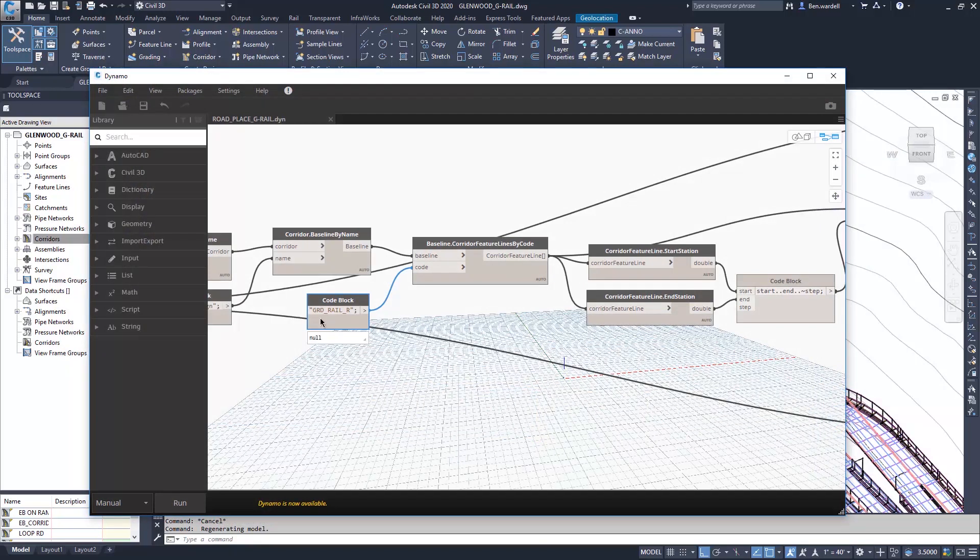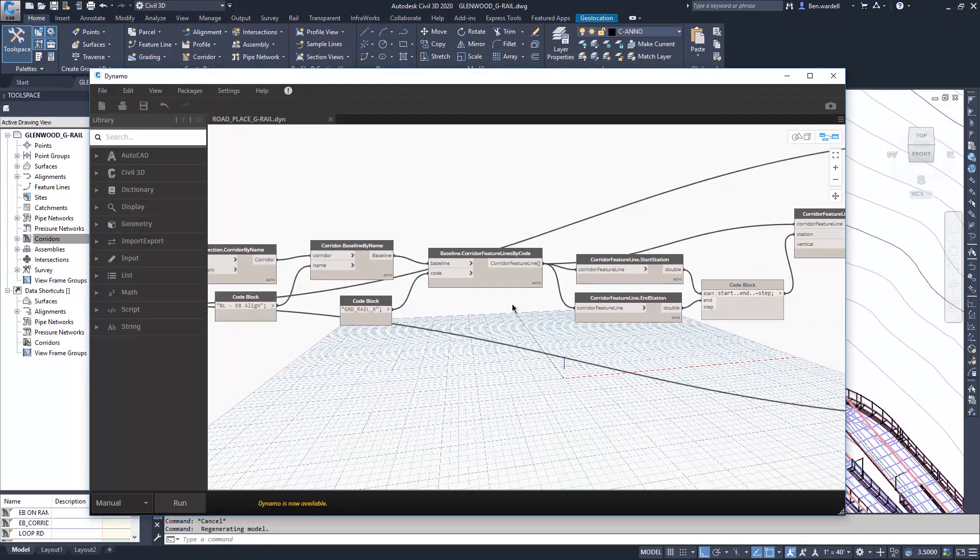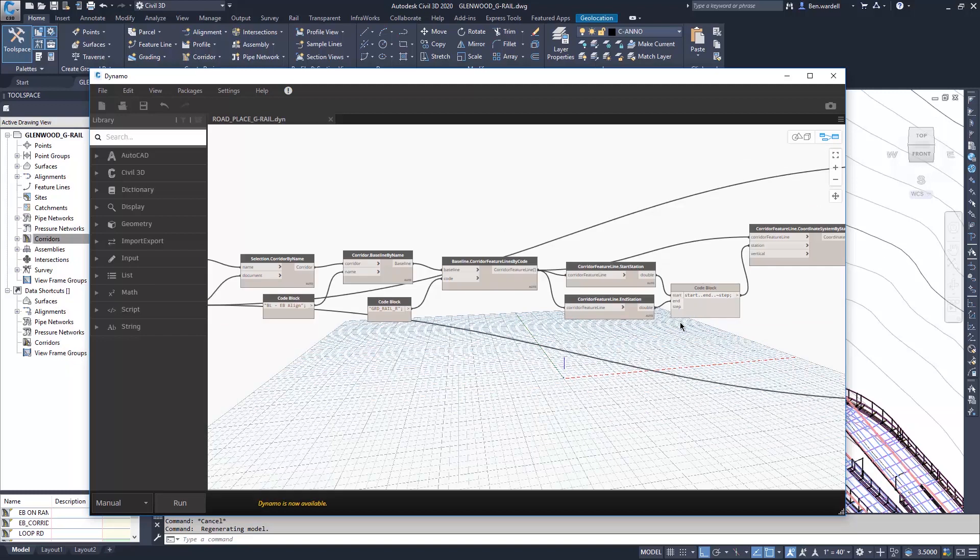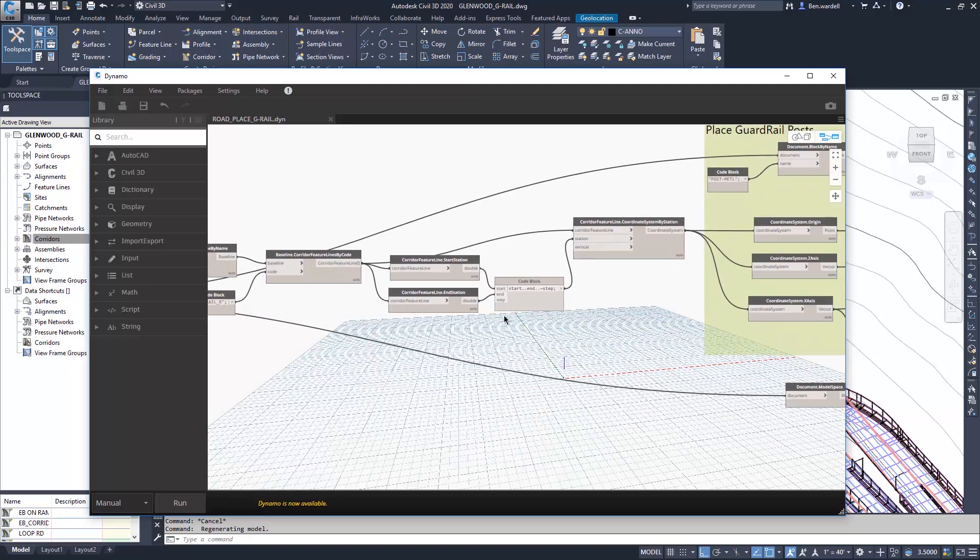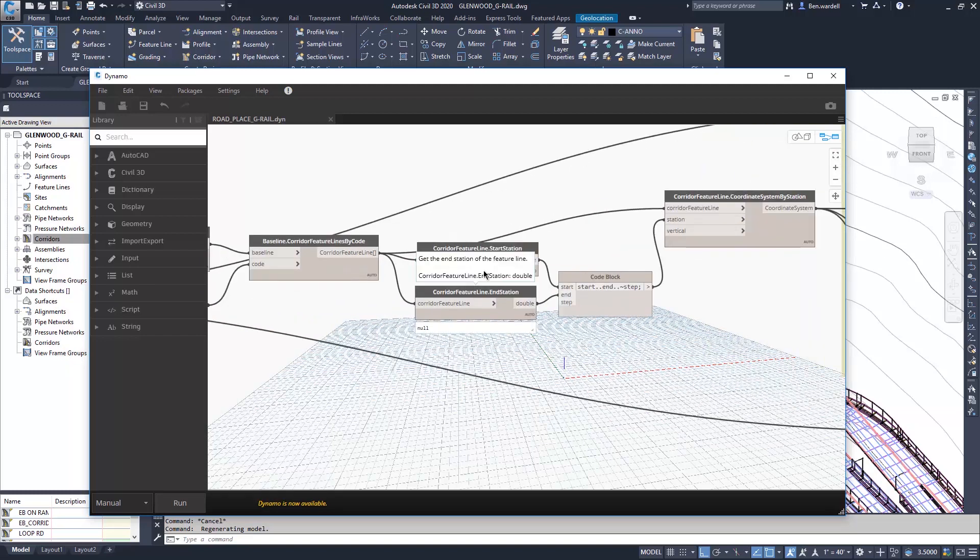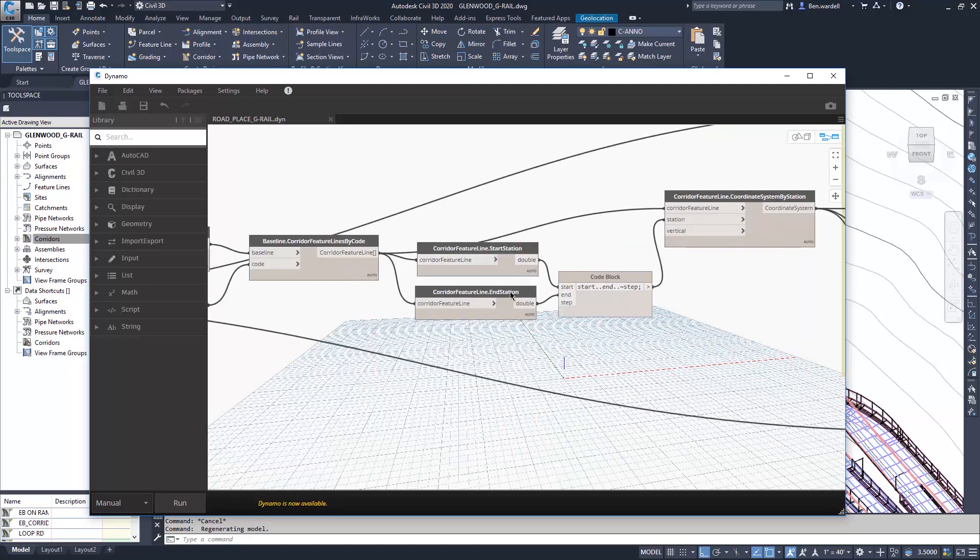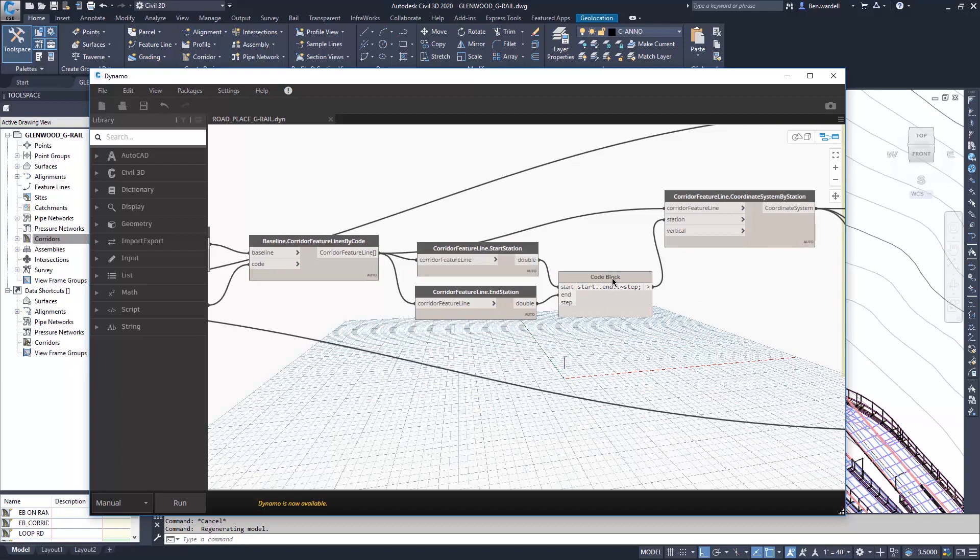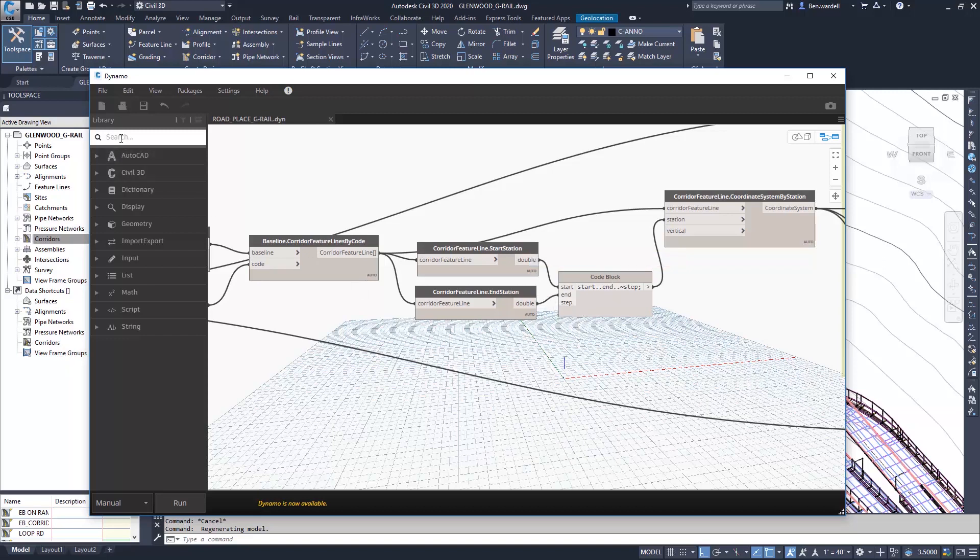So we'll make note of that particular point that we'll use in our assembly and use in our script as well, and we'll identify the start and end stations for each one of those feature lines that are created. We're using a code block here to identify our start and end station. For our step command, this is where we'll determine the spacing between each post.